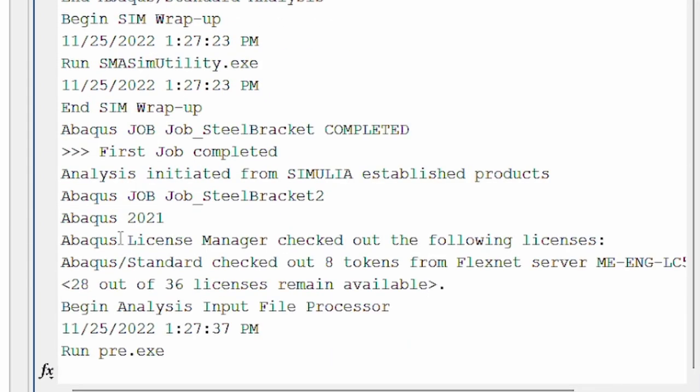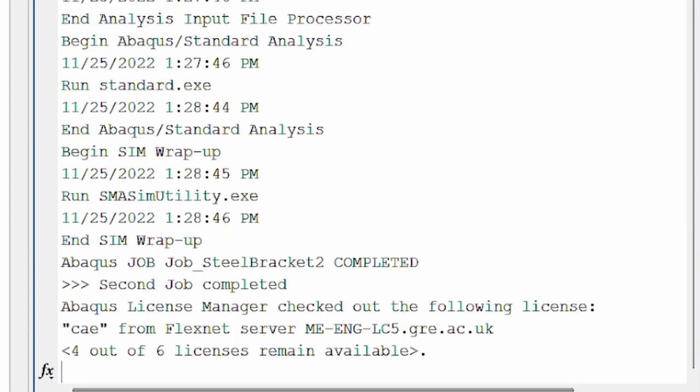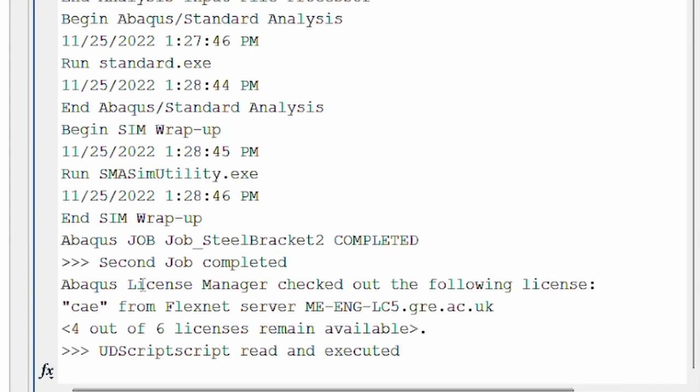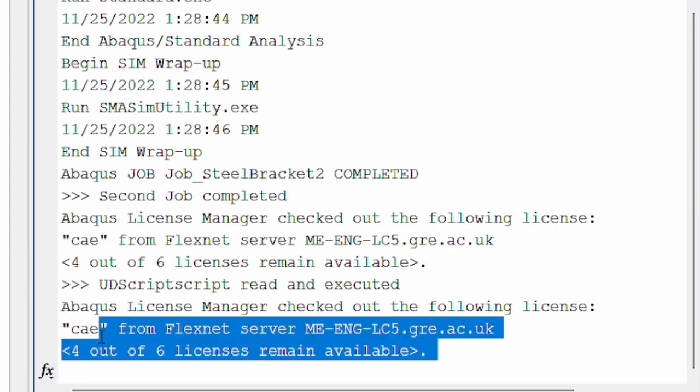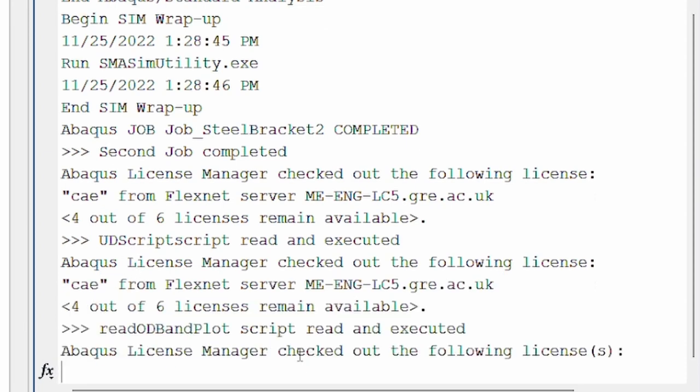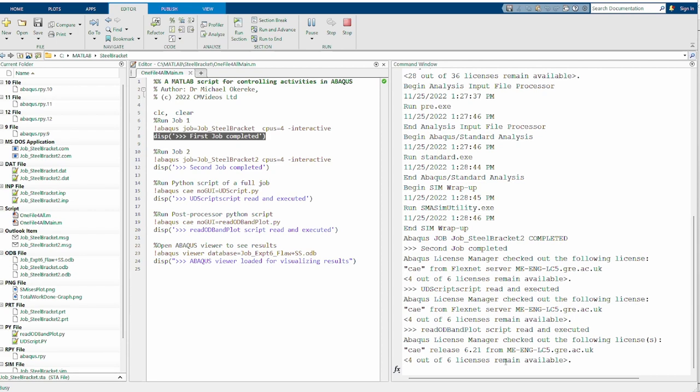So again, we see it is running the second job as we expected. Again, the second job has been completed as we expected. And then it jumps on to reading the Python script. So it's done the Python script. And it's read the ODB file as expected.